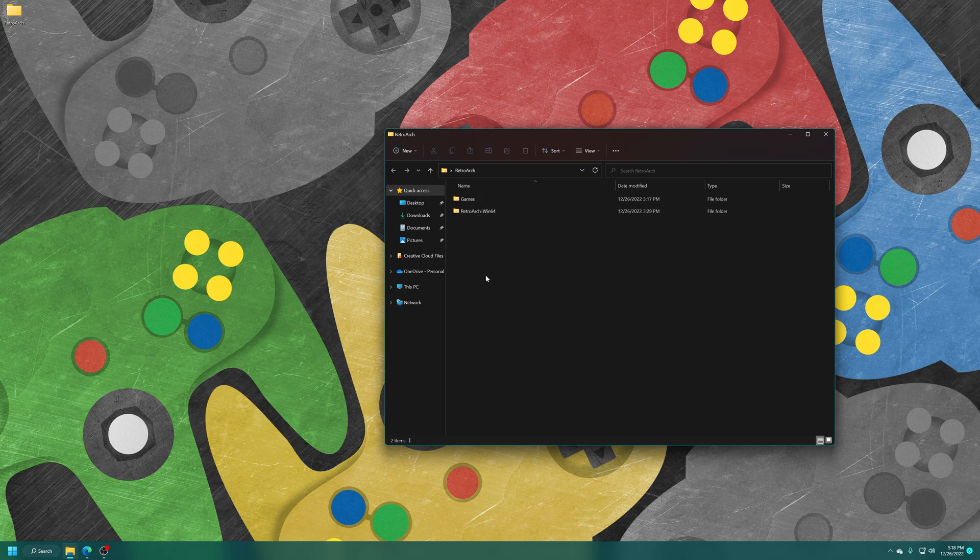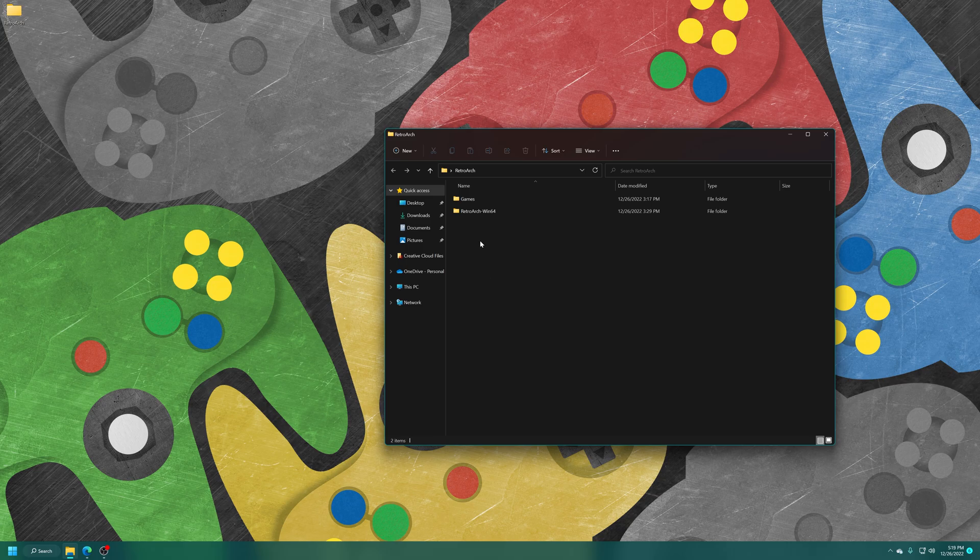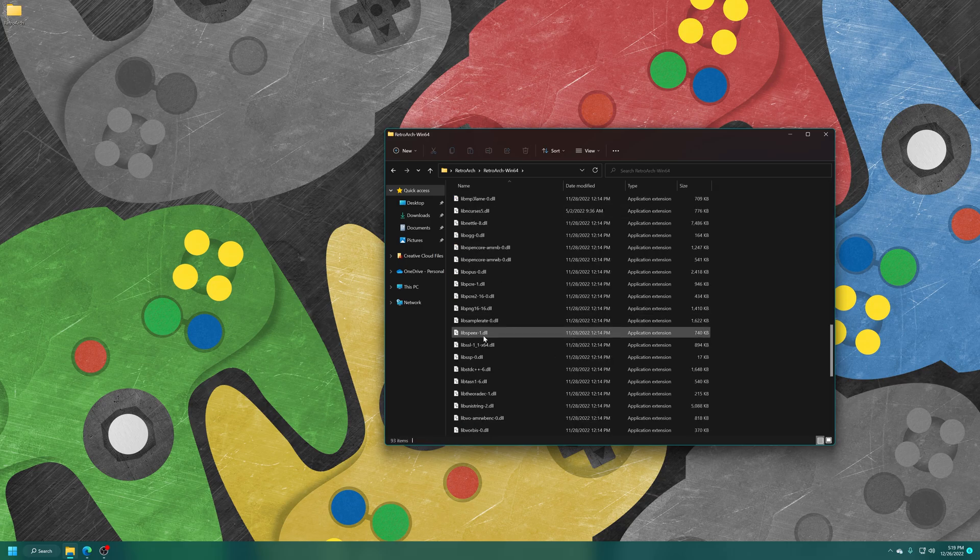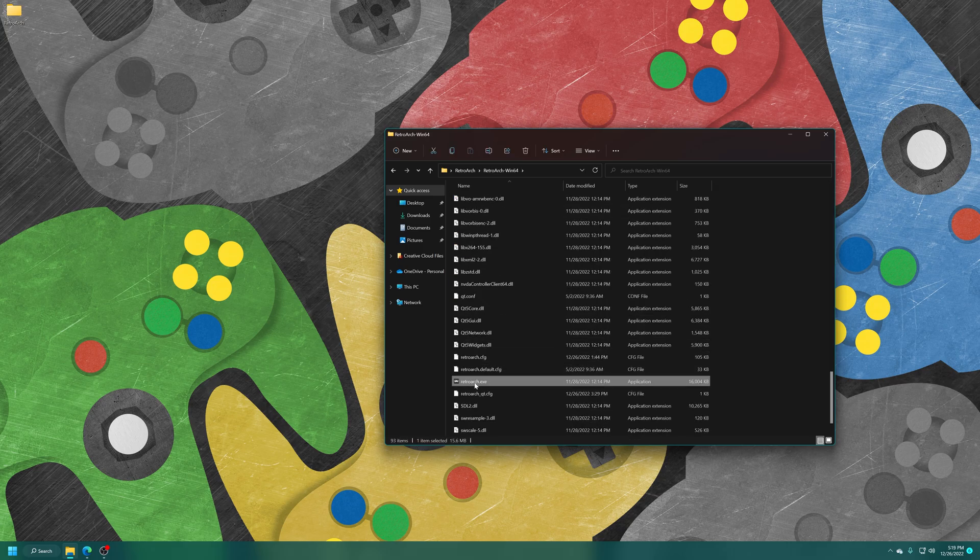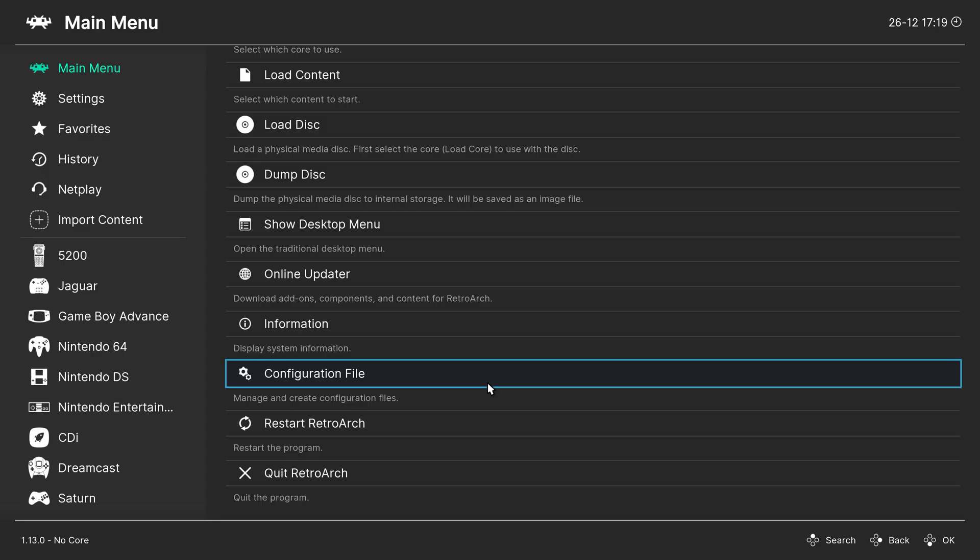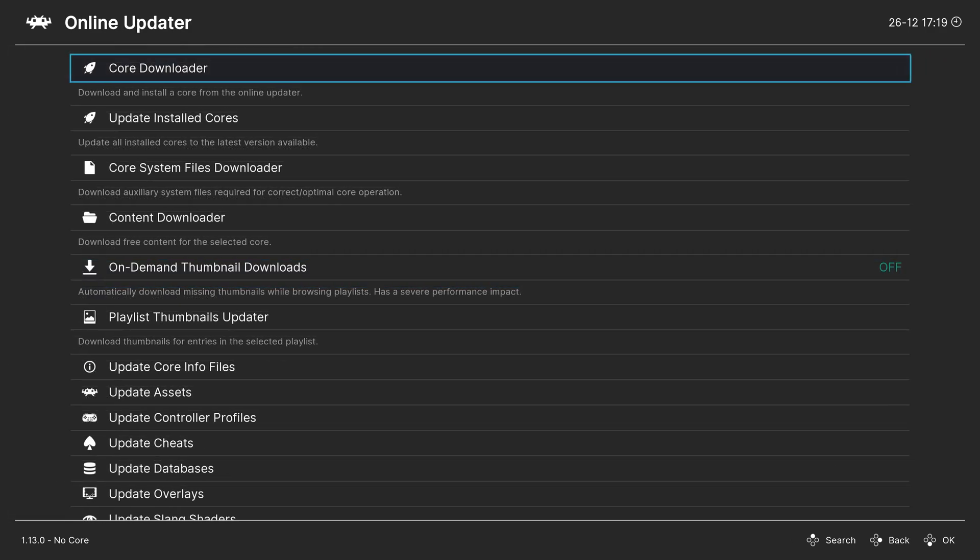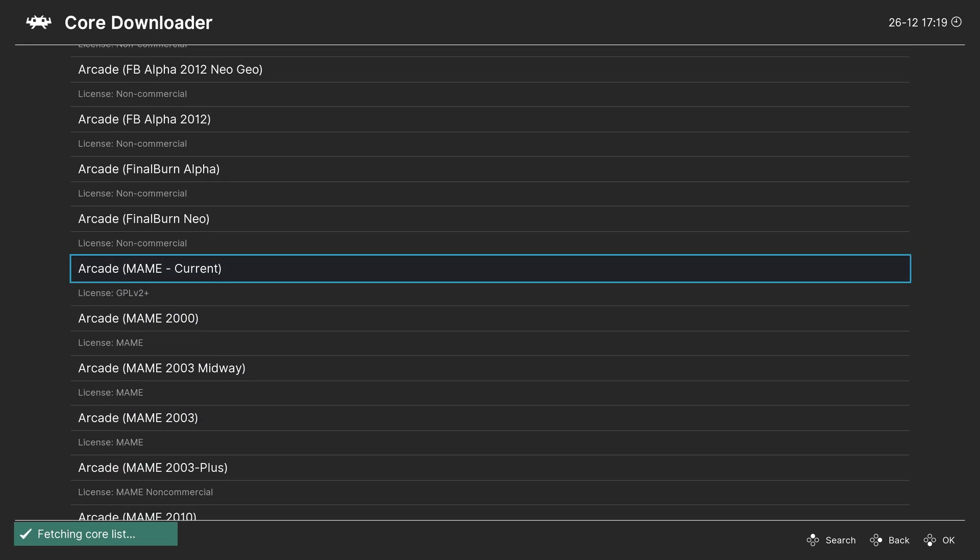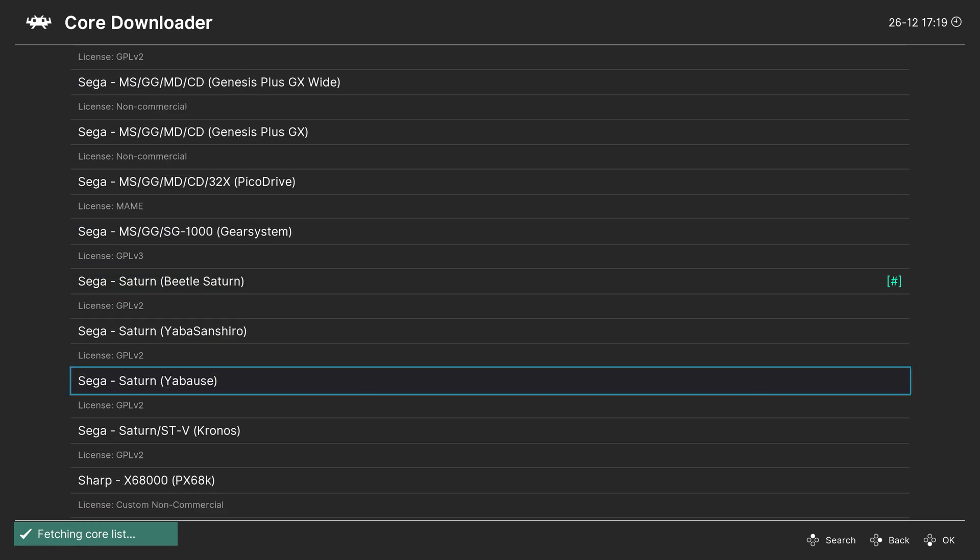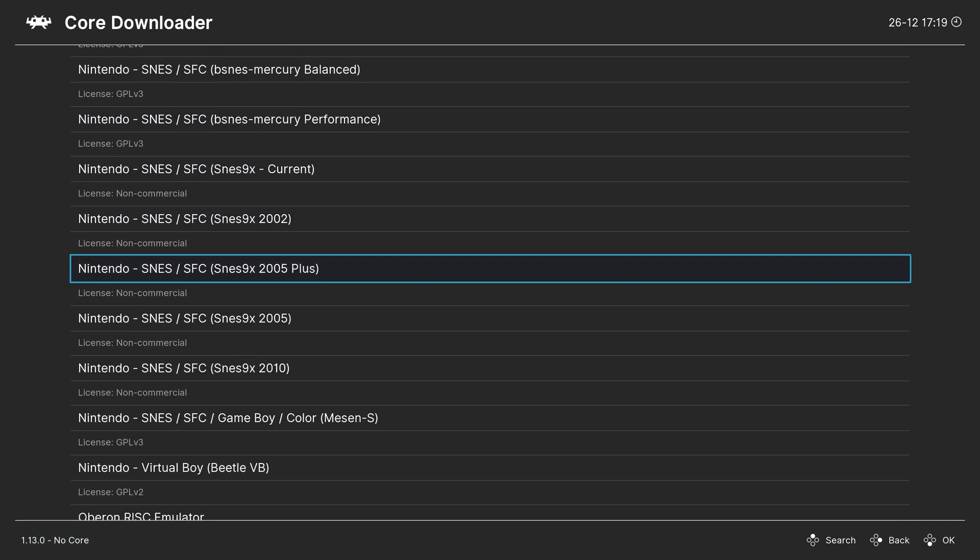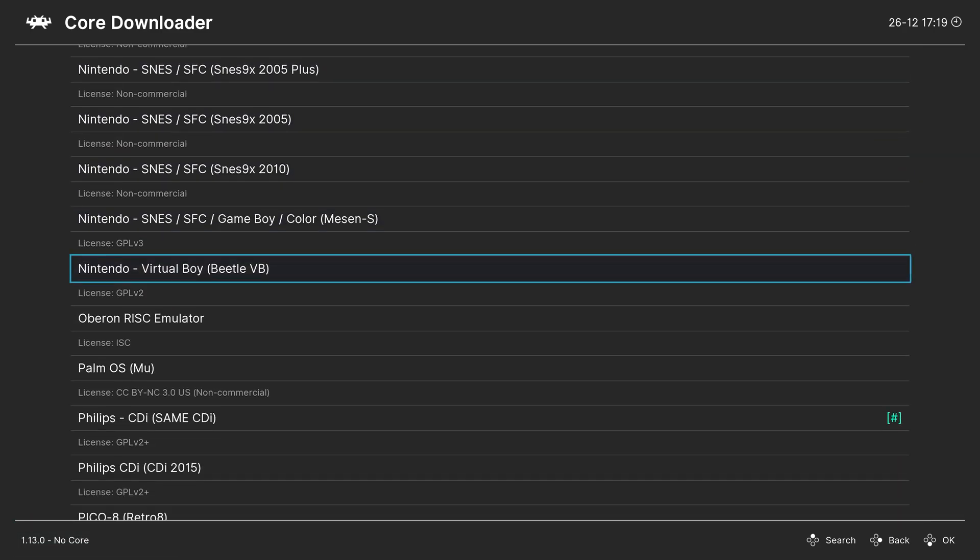And with the games in place, we just need to get the Virtual Boy core downloaded within RetroArch. So go ahead and get it booted up. Once RetroArch is booted up, head to the online updater on the main menu. Go to core downloader. Press the right arrow on your keyboard to scroll down to Nintendo. And we are looking for Nintendo Virtual Boy Beetle VB. So just press enter to download this.